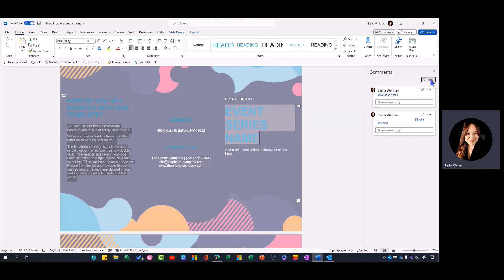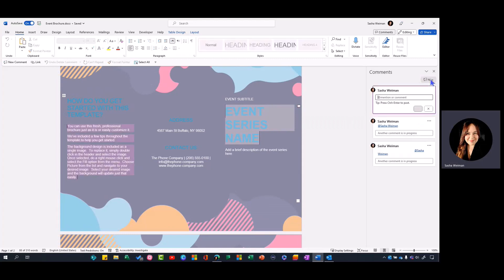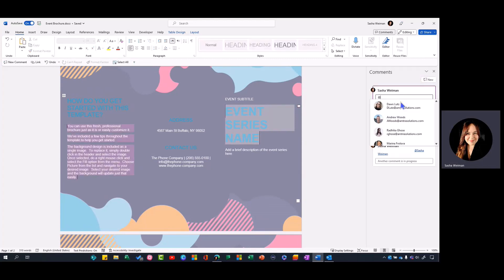From here I'm going to create a new comment and do an @mention. @mentioning is a way of letting someone know in a document that there's something for them to do.